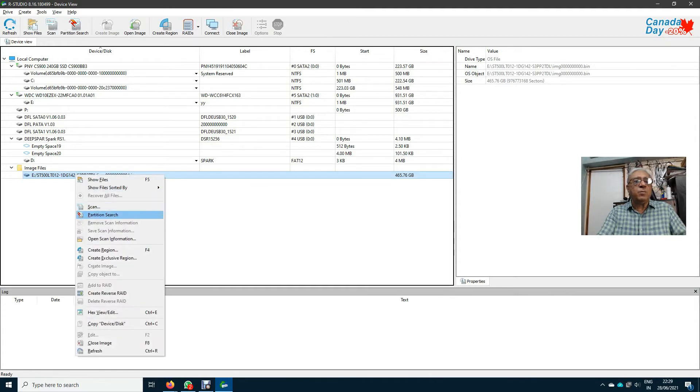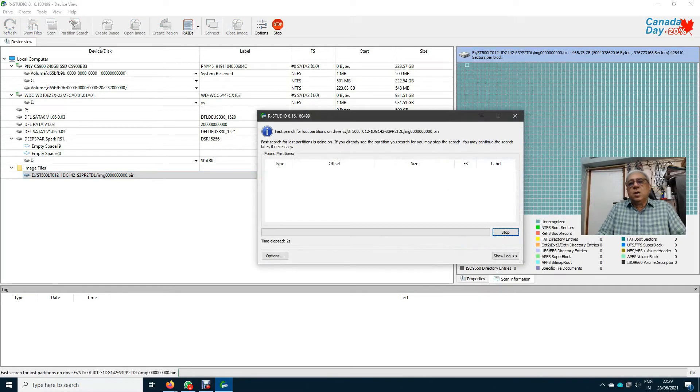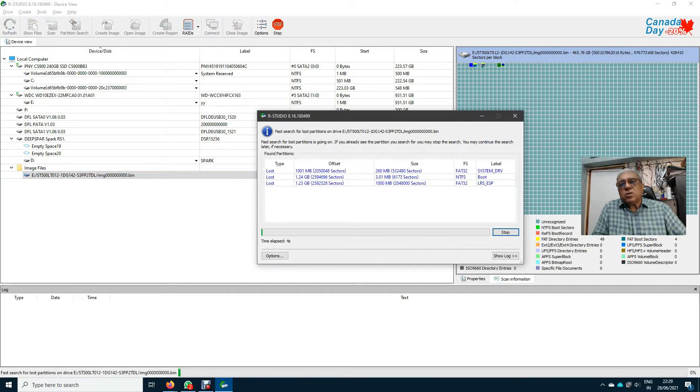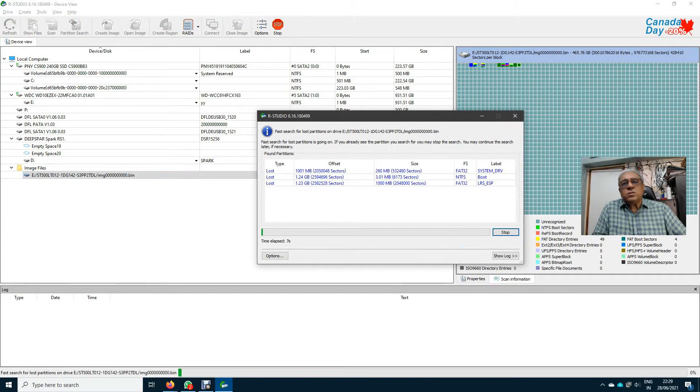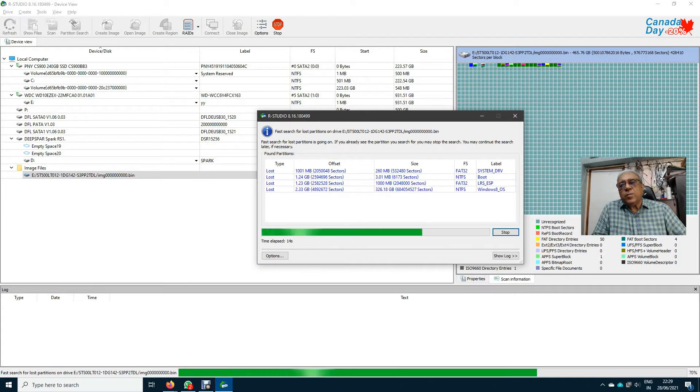I do a partition search. I can do a partition search on the image and yes, I have found out some partitions through RStudio. Let's see, let it continue for some more time. Oh yes, it has found out a 326.18 GB partition.